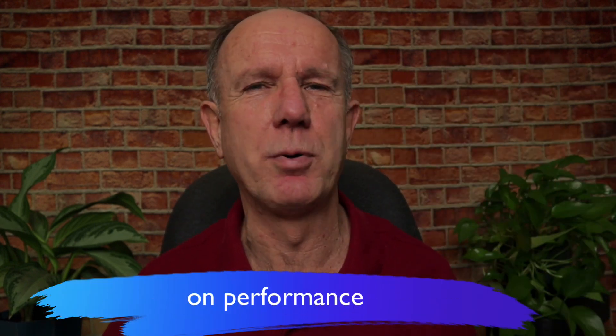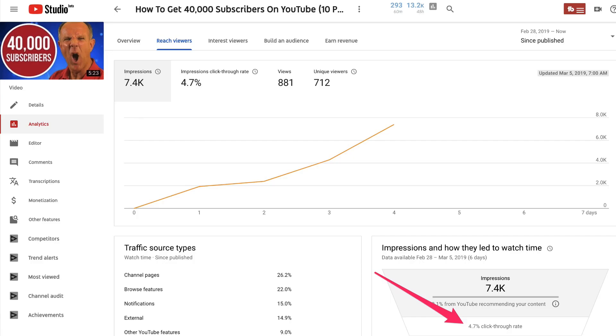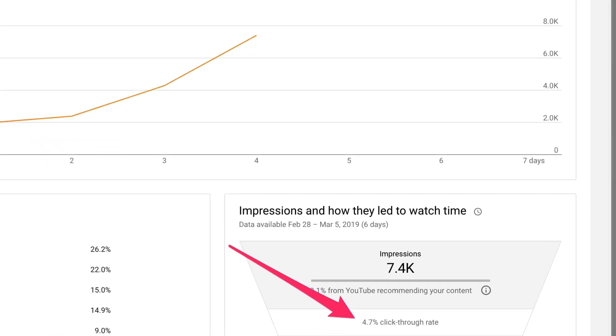Number five: check if your thumbnails deliver on performance. Go to the analytics section of your YouTube Studio dashboard and check your thumbnail click-through rate. If it's a high click-through rate, that means people are clicking on your thumbnails. If it's a low click-through rate, think about uploading a different custom thumbnail.